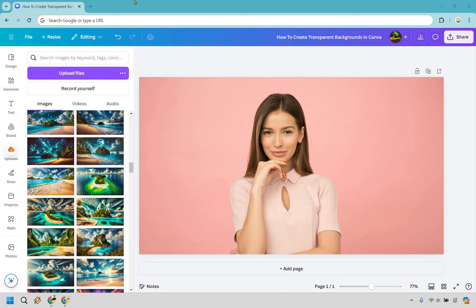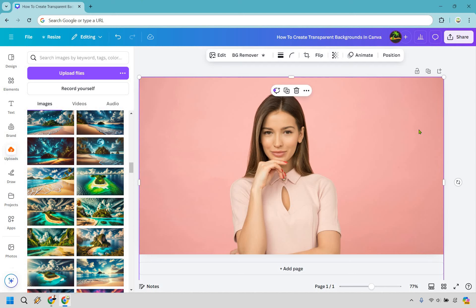First and foremost, I'm going to show you how to remove the background. Keep in mind this is a Canva Pro feature. Definitely worth it though—this is probably one of the features that I find myself using a ton.